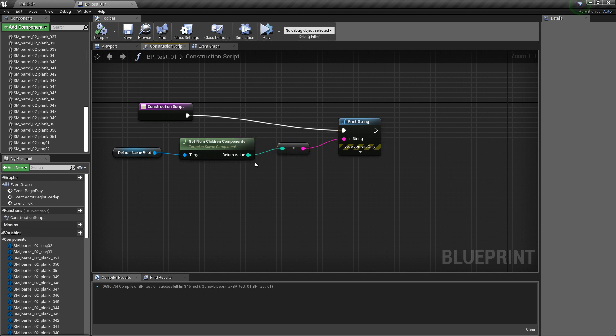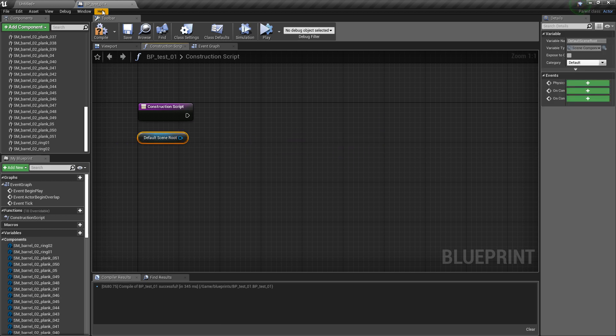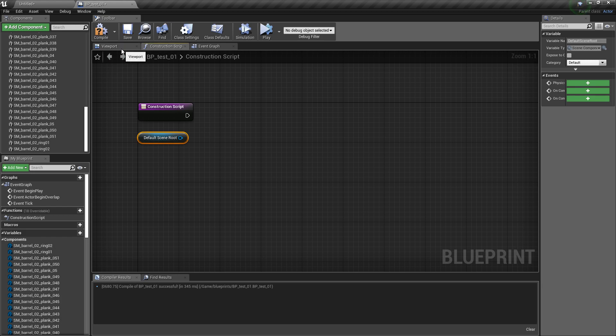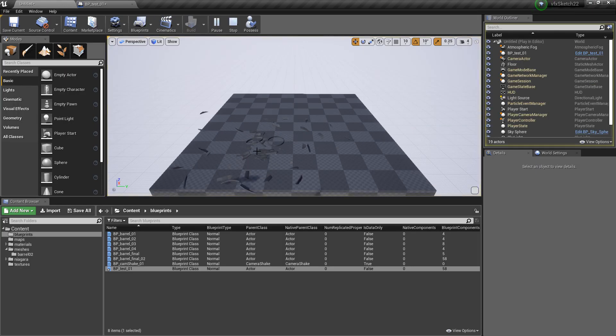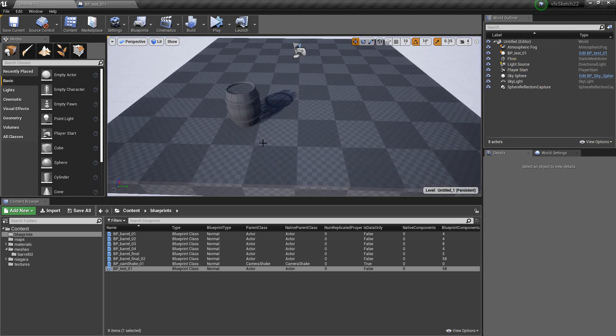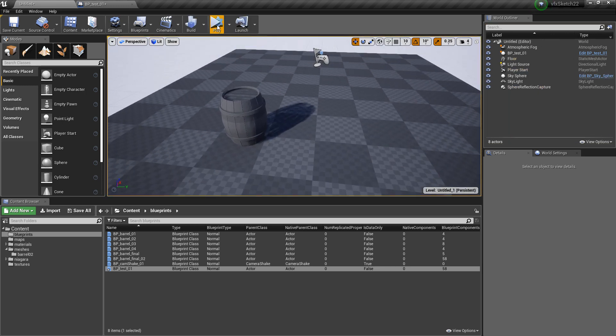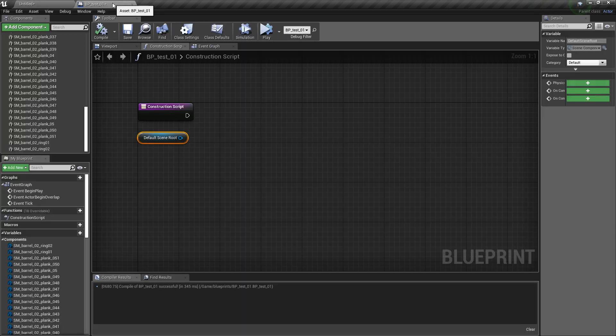What I usually do here is the following workaround in case you want to have the physics activated. Because what I want is when I play, this should not explode immediately. It should explode later.